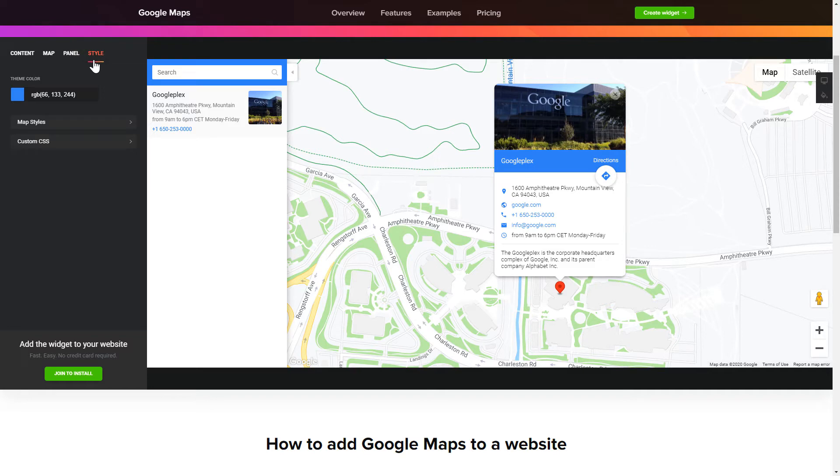That's it! Your widget is ready! Also, you can check other settings to adjust layout, size, colors and fonts.